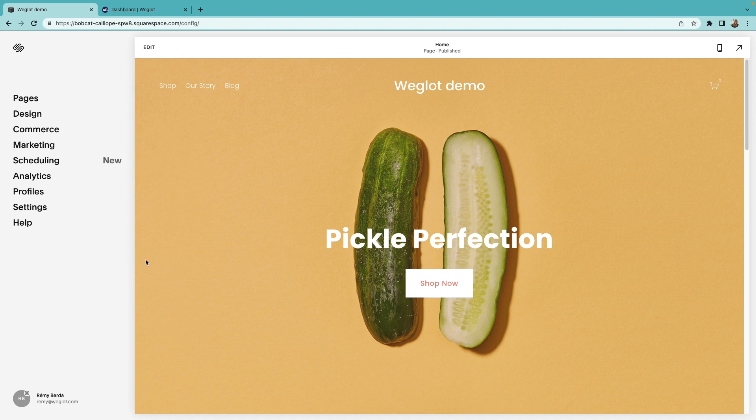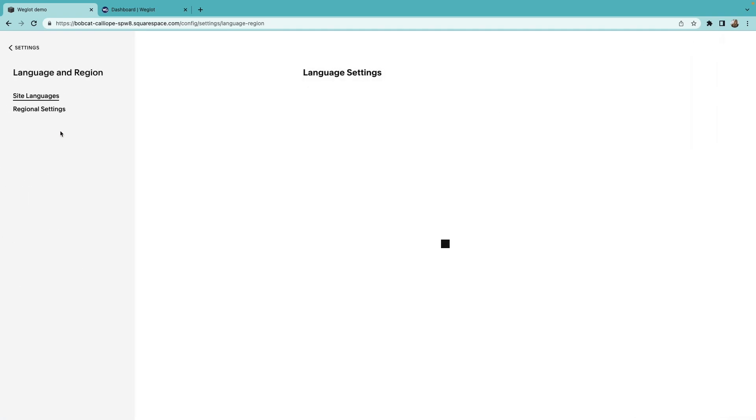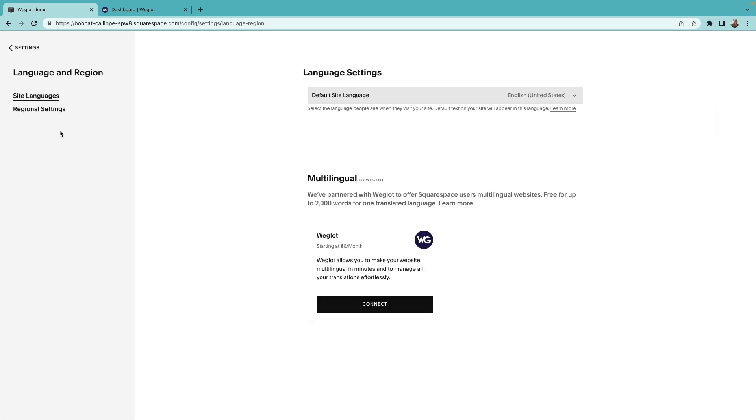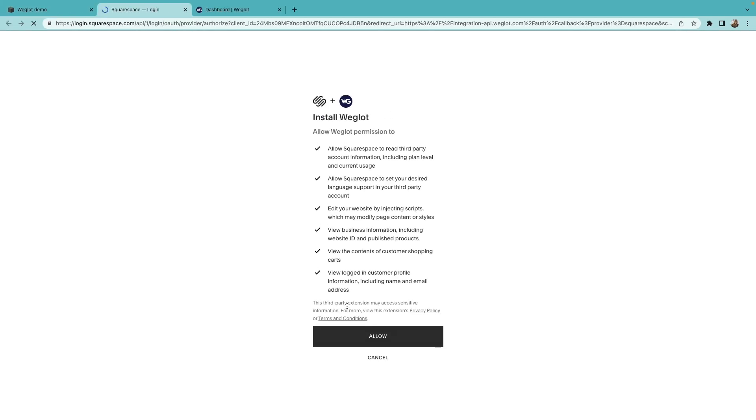First, go to your Squarespace admin and click Settings, then select Language and Region. Inside Languages, you'll find a Weglot integration in the Multilingual section. To get started, click Connect, and then Allow.